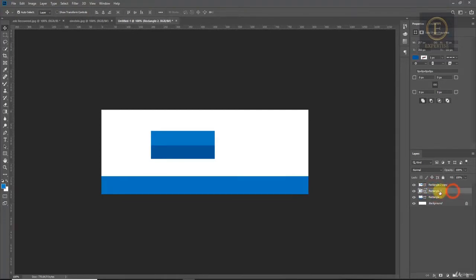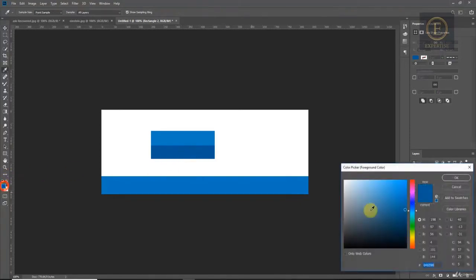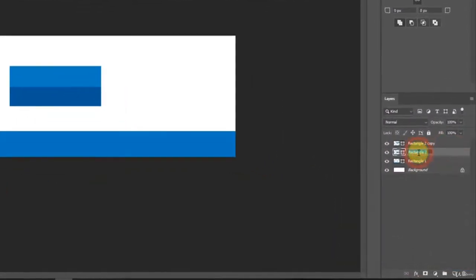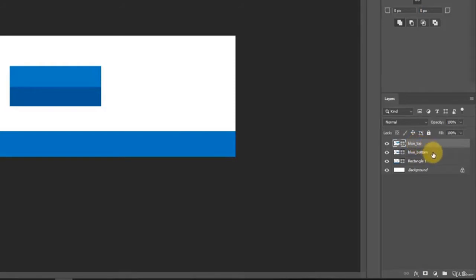I will rename the layers. The one on the bottom I named 'blue button', the one at the top I named 'blue tab', and the first one was the 'footer'.